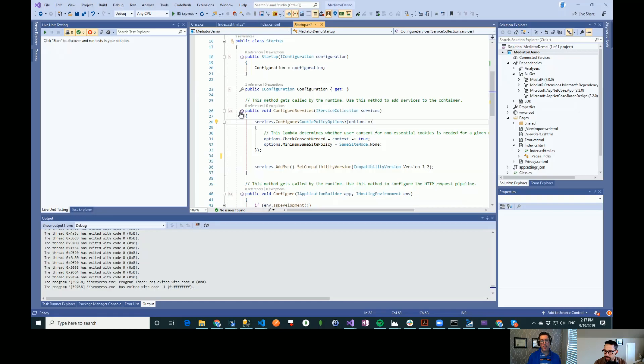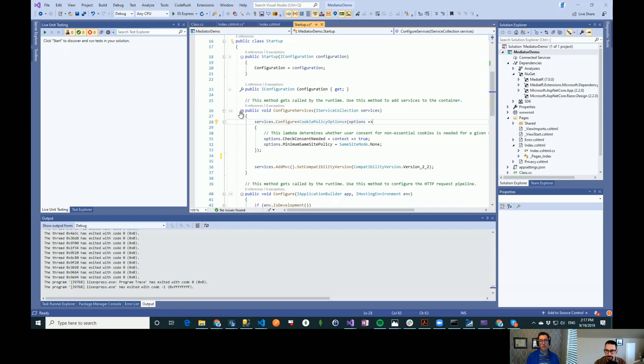In ASP.NET MVC, the controller sometimes ends up containing all of our business logic where we don't really want it to. Mediator gives us a way to break that dependency. Let's mash on that.